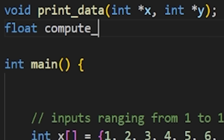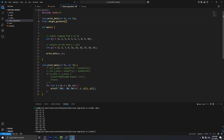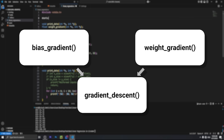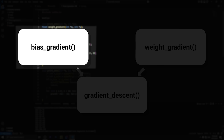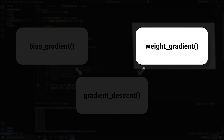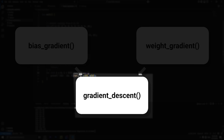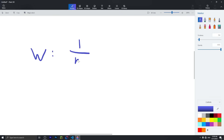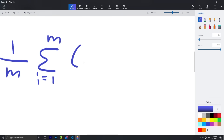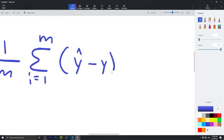Next, I wrote my function prototypes. I was planning to have three functions: one to calculate the bias gradient, one for the weight gradient, and one for gradient descent. Here you can see me opening up Paint to try to recall the equations for the weight and bias gradient without Googling.